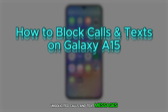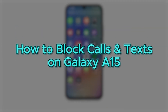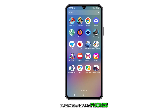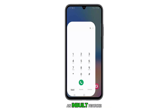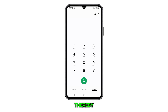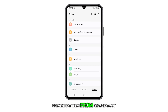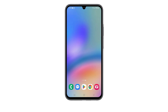Unsolicited calls and text messages can be bothersome. However, Samsung phones, including the Galaxy A15, have an inbuilt feature that lets you block these numbers, thereby preventing them from reaching out to you in the future. Here are a couple of methods to do it.